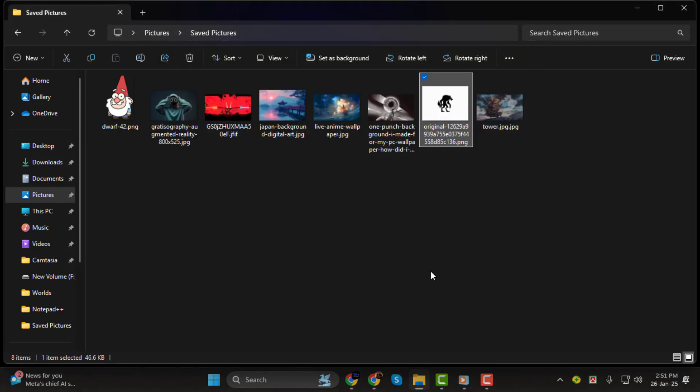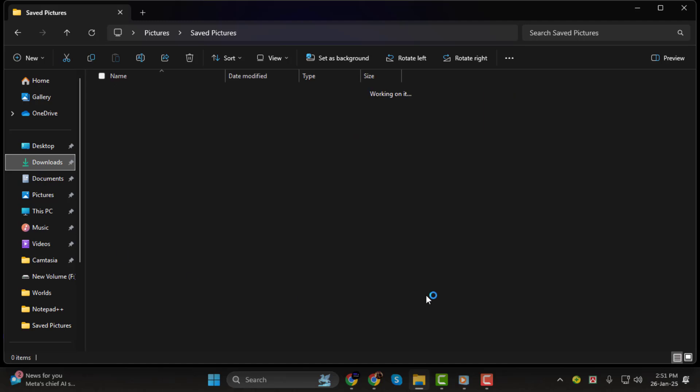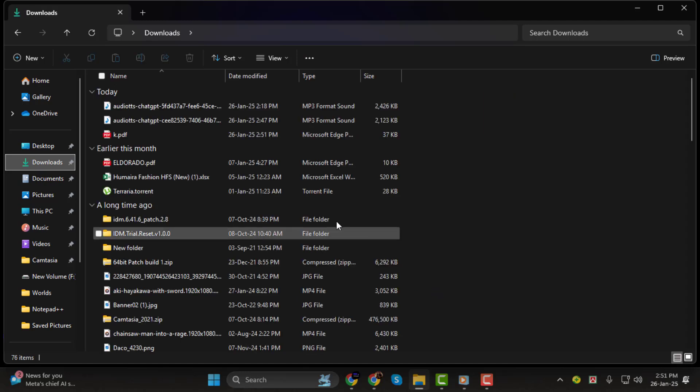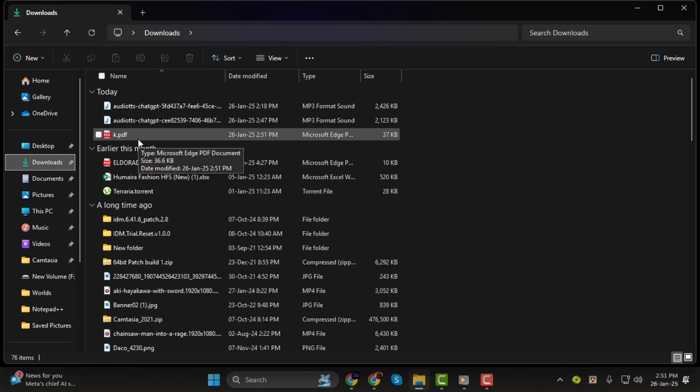And that's it! Your PNG is now a PDF in just a few steps. Thank you so much for watching, and we'll see you in the next video.